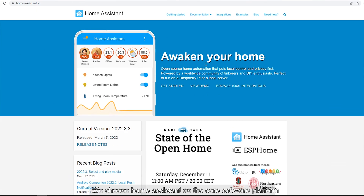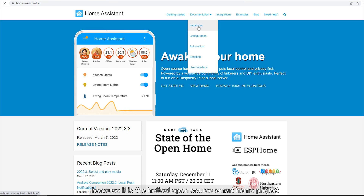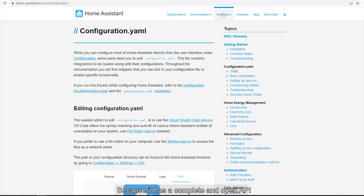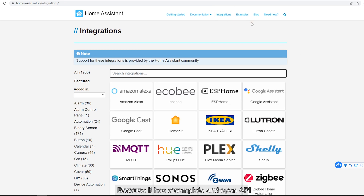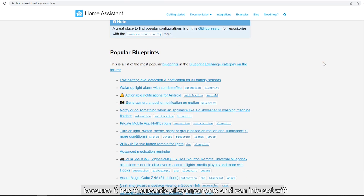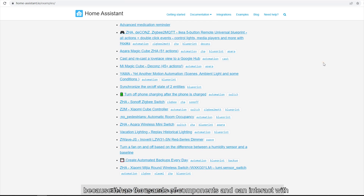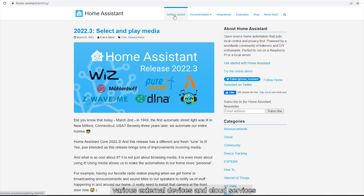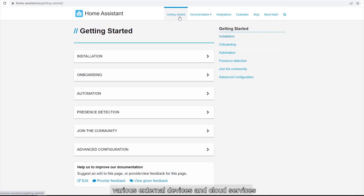We choose Home Assistant as the core software platform because it is the hottest open source smart home project. It has a complete and open API, and thousands of integrations that can interact with various devices and cloud servers.